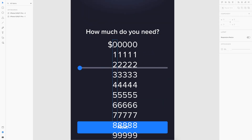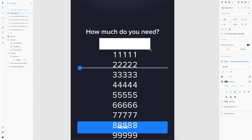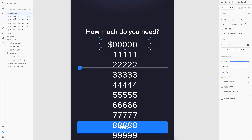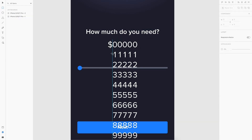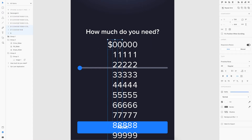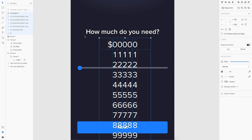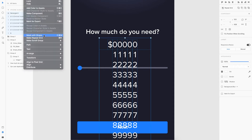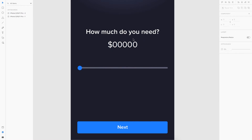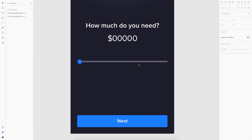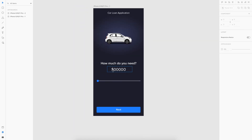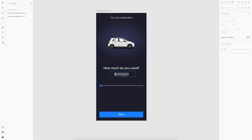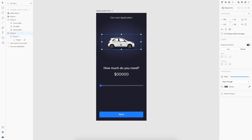Now we have to mask out all the unwanted digits so the user only sees the current one. I'll take a rectangle, draw it over the area the user needs to see, remove the border and fill, then select each of the digit labels along with the rectangle and go to Object > Mask with Shape. Now the user will only see the visible digits and the extra ones are hidden.